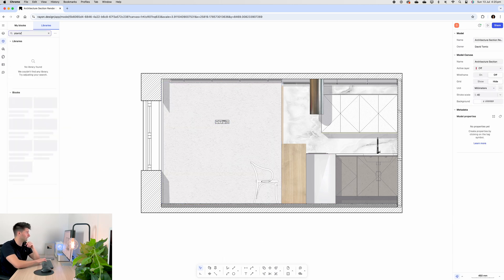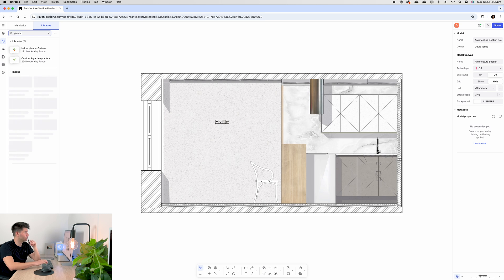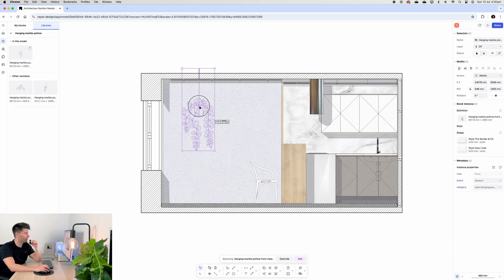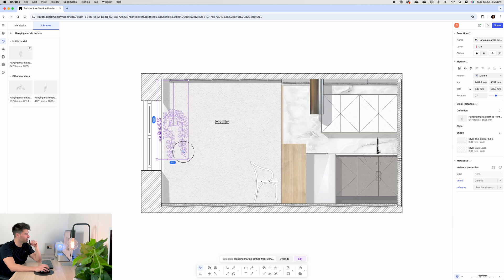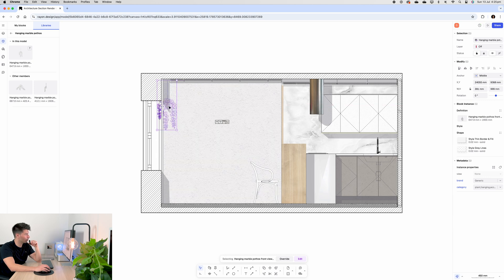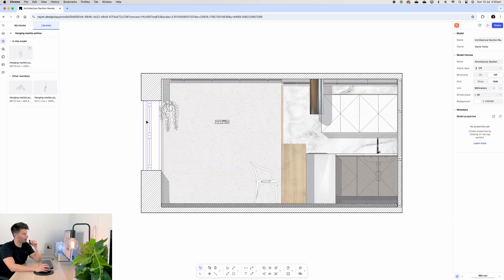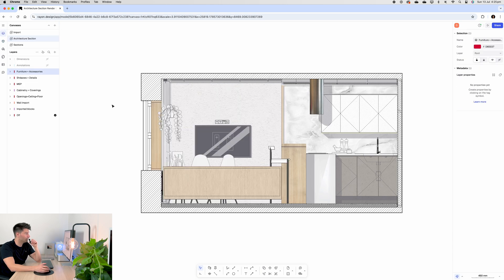So for example, the hanging plants—we can just type in plant, view our indoor plant library, and then we can use our hanging marble pot plant right here, scale it down to an appropriate size, make sure it's on the correct layer so it shows at the top, and it's literally that simple.